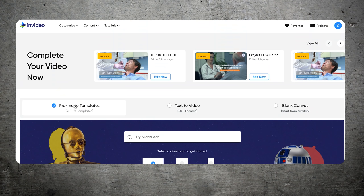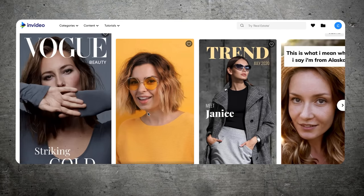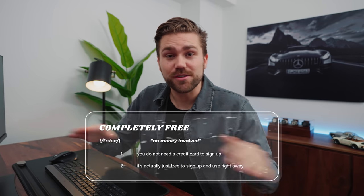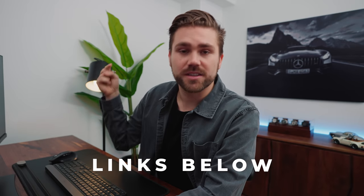We're going to use InVideo software, mainly for a few reasons. Number one, they already have built-in templates. They also have built-in stock footage, which is a key part of this strategy. And it is completely free — you do not need a credit card to sign up. If you guys want to follow along during this tutorial, links are below to sign up for InVideo. They're also the sponsor of this week's episode.